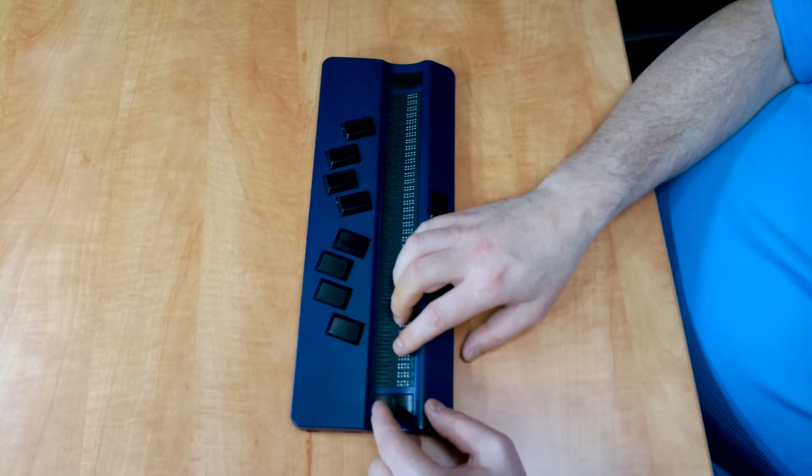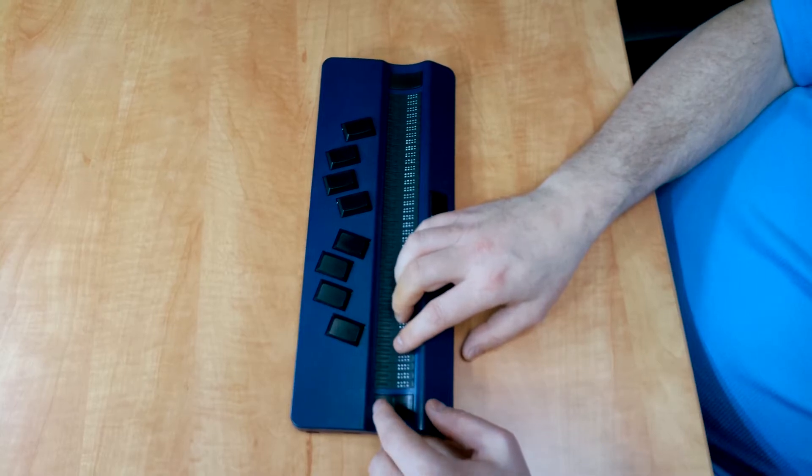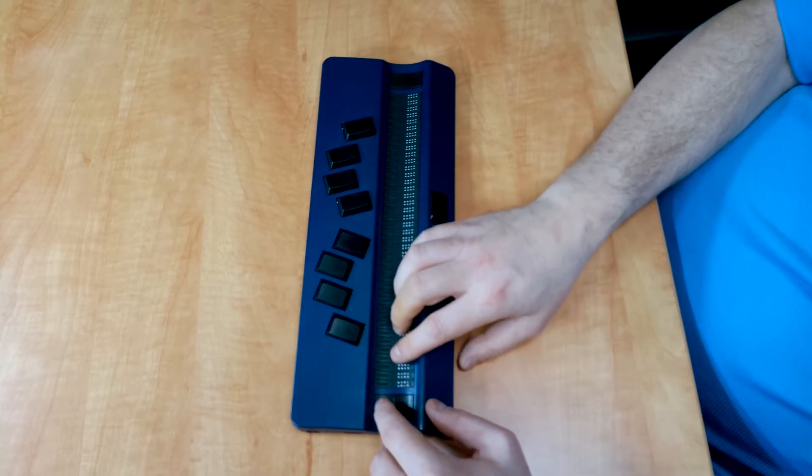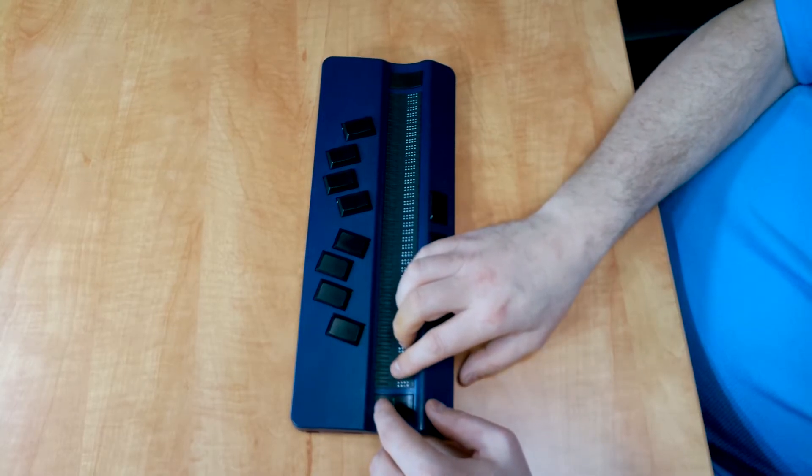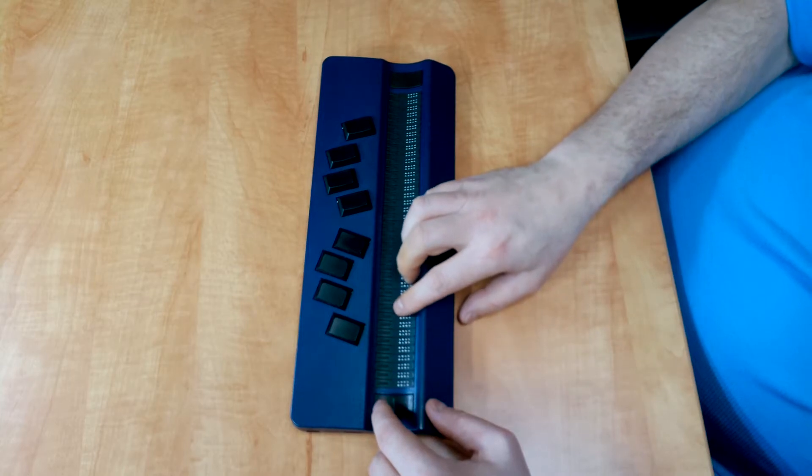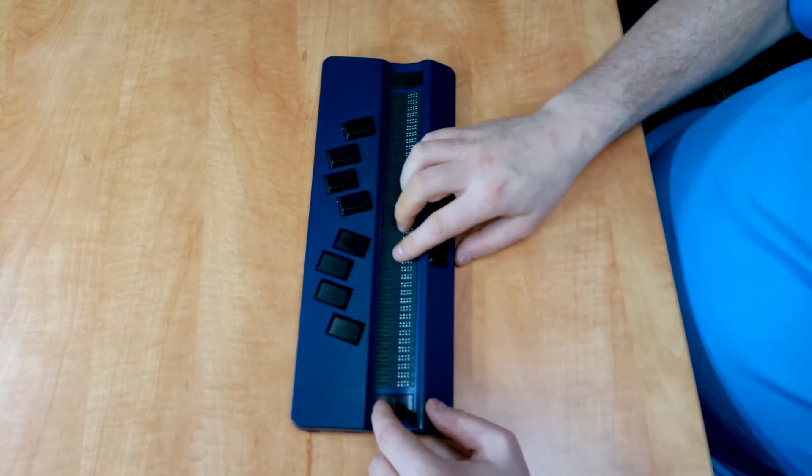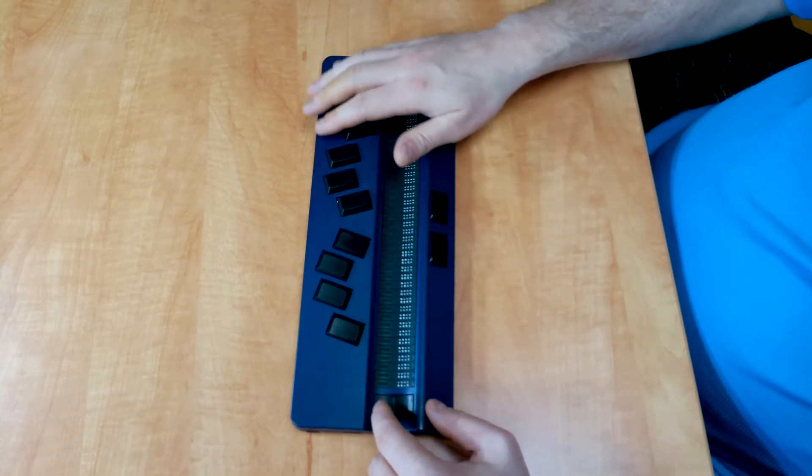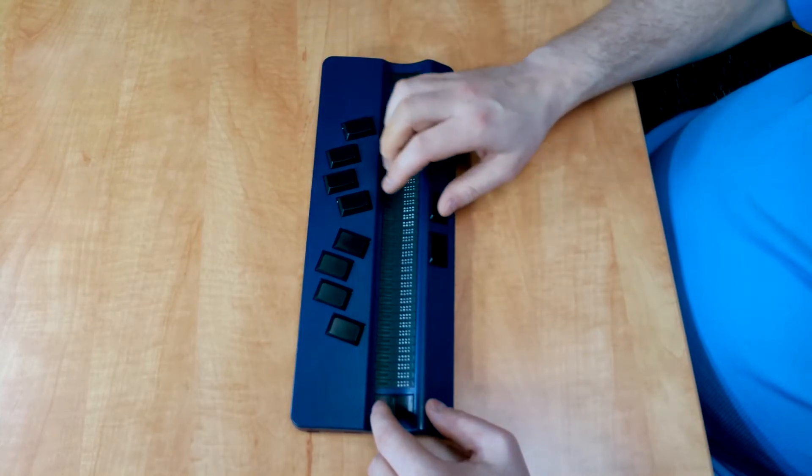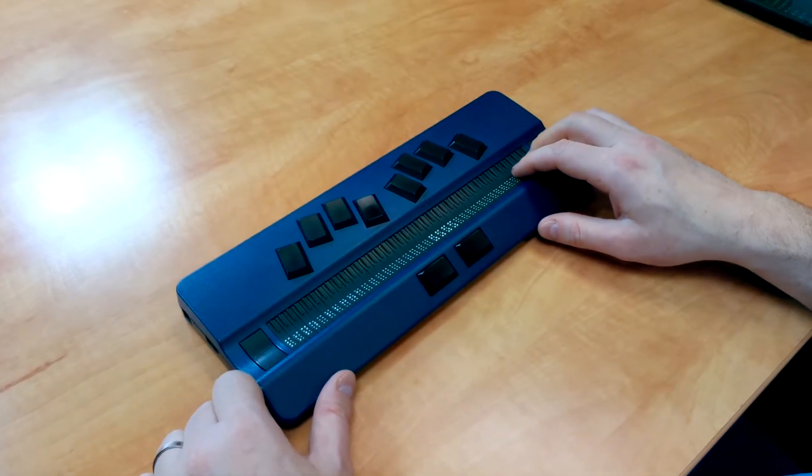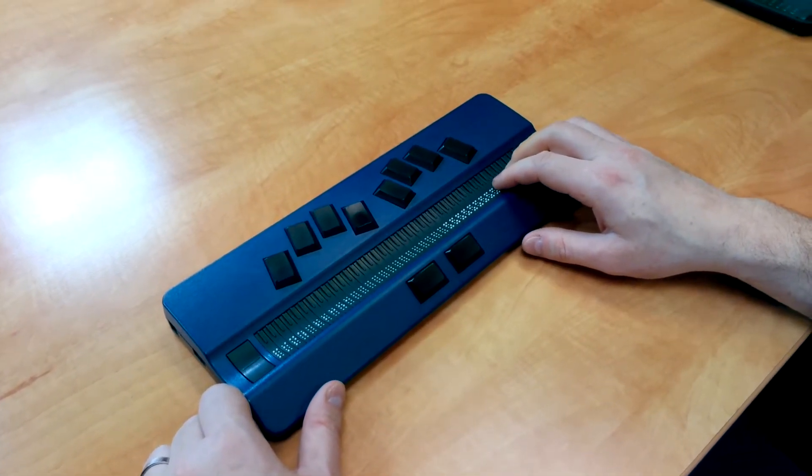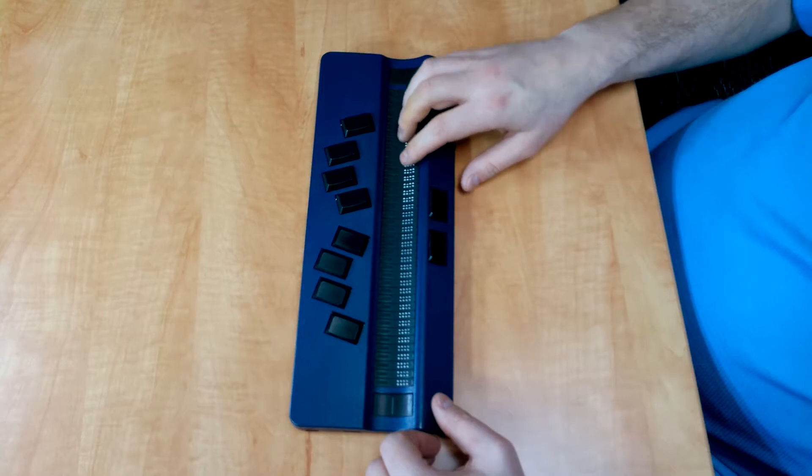We're going to scroll back up now to Bluetooth Pairing. Once you see the Bluetooth Pairing option, press Enter. And on the right hand side of the Braille display, you'll see the cells start to scroll from left to right, up and down.